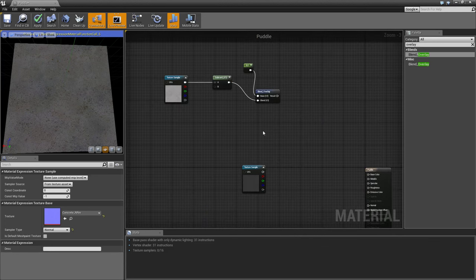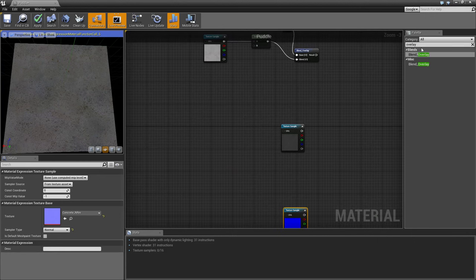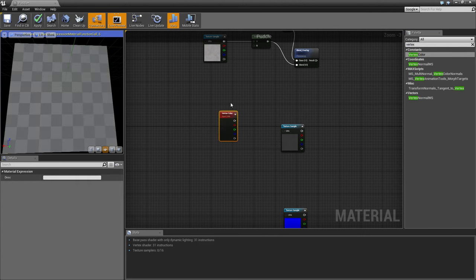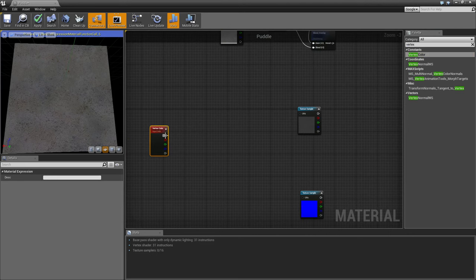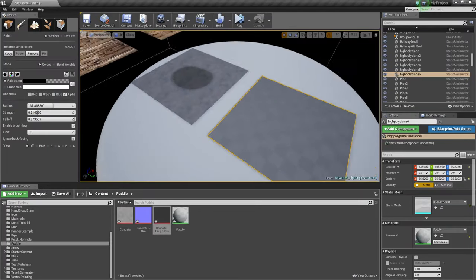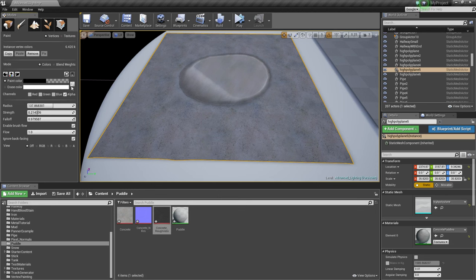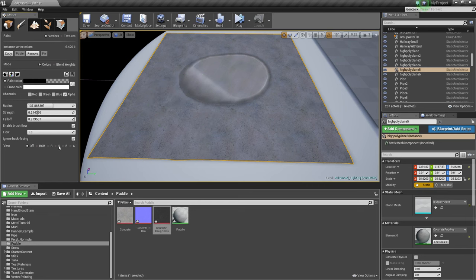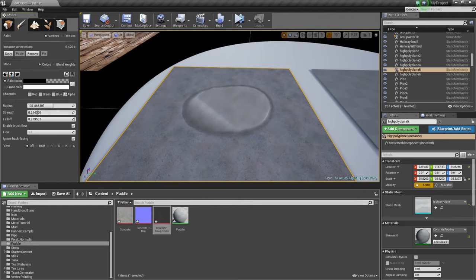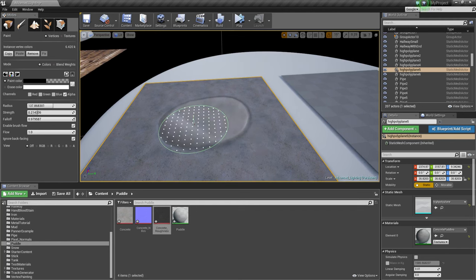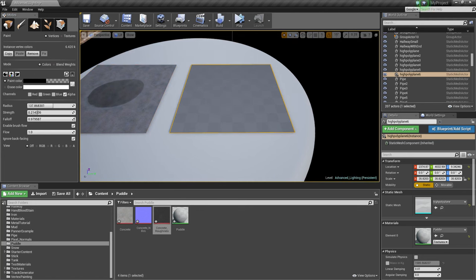We've got our albedo, roughness, and normals areas organized, but we're not going to connect them up yet because we want to set up the vertex painting first. To do this, come up here, search 'vertex,' and get a Vertex Color node. This allows us to paint using red, green, blue, and alpha values. In the existing concrete puddle material you can see I have alpha selected — I use alpha when I'm using just two values, like water or concrete. If you're using multiple values, the channel choice matters more.